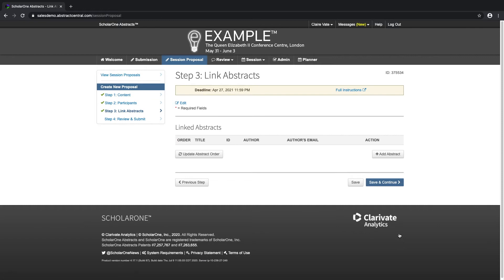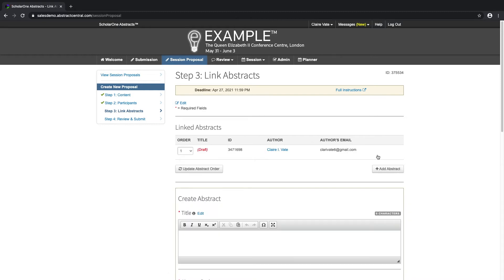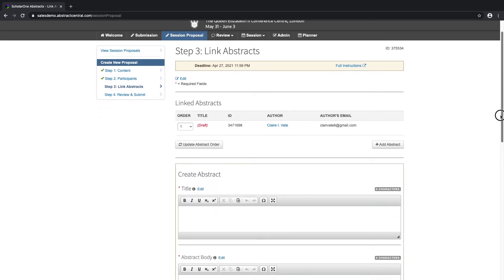Step three of the session proposal process is linking abstracts. Click on Add Abstract, type in the title, body, and add authors to this abstract.